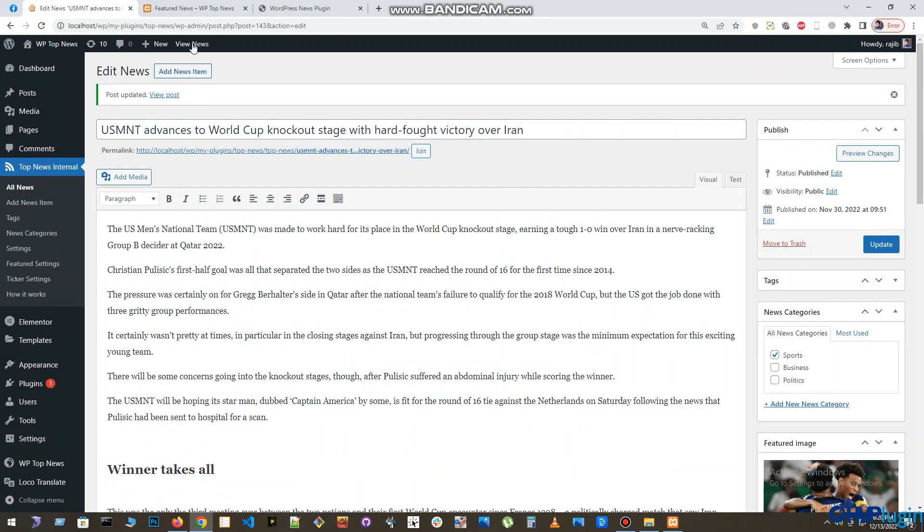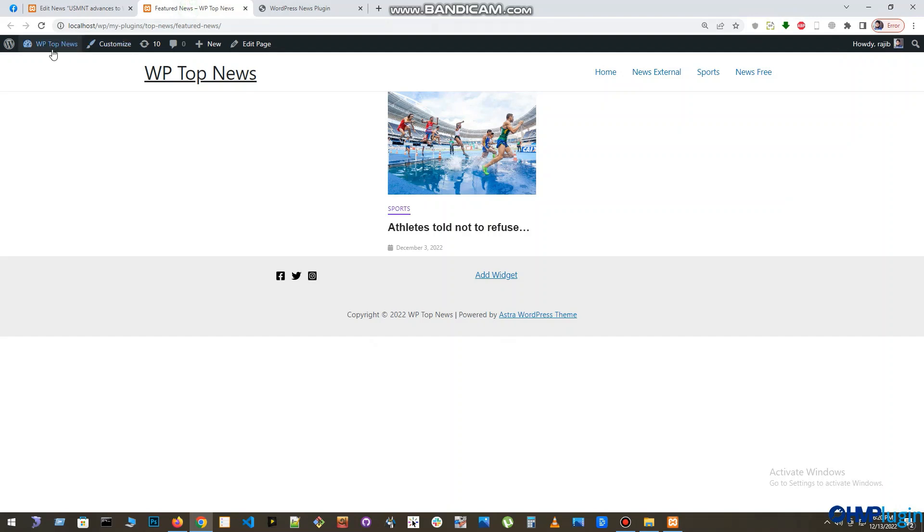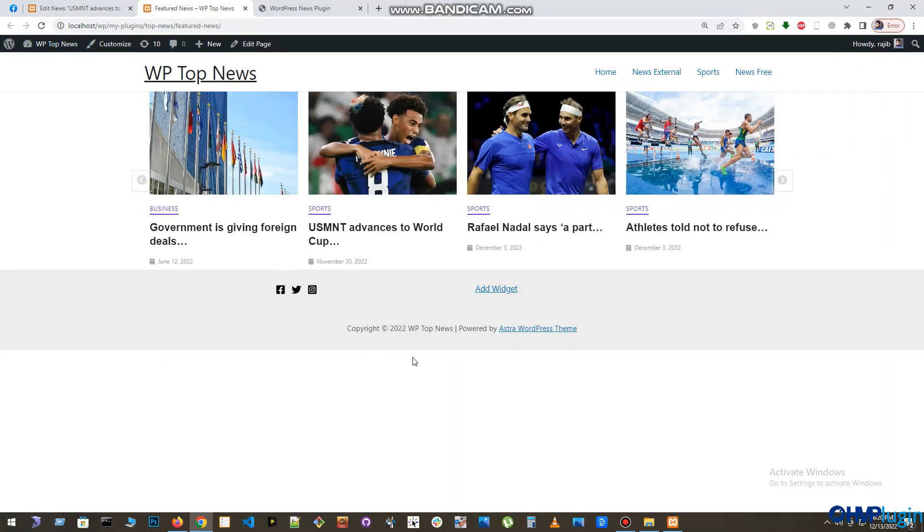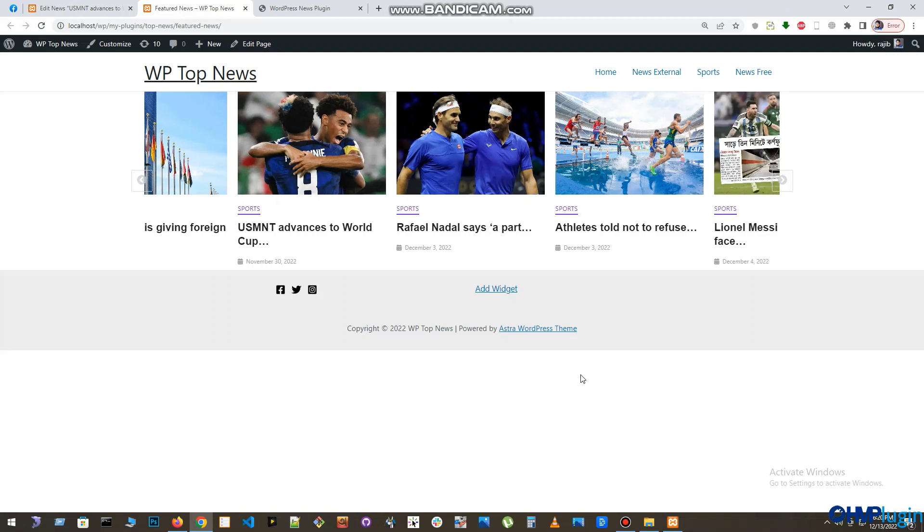After all the news are set as featured, just open the featured news page, refresh it, and you will see a featured news slider on that page.